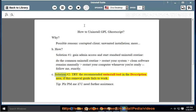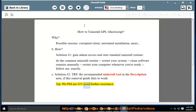Solution number 2: Try the recommended uninstall tool linked in the description area if this removal guide fails to work. Please PM me if you need further assistance.